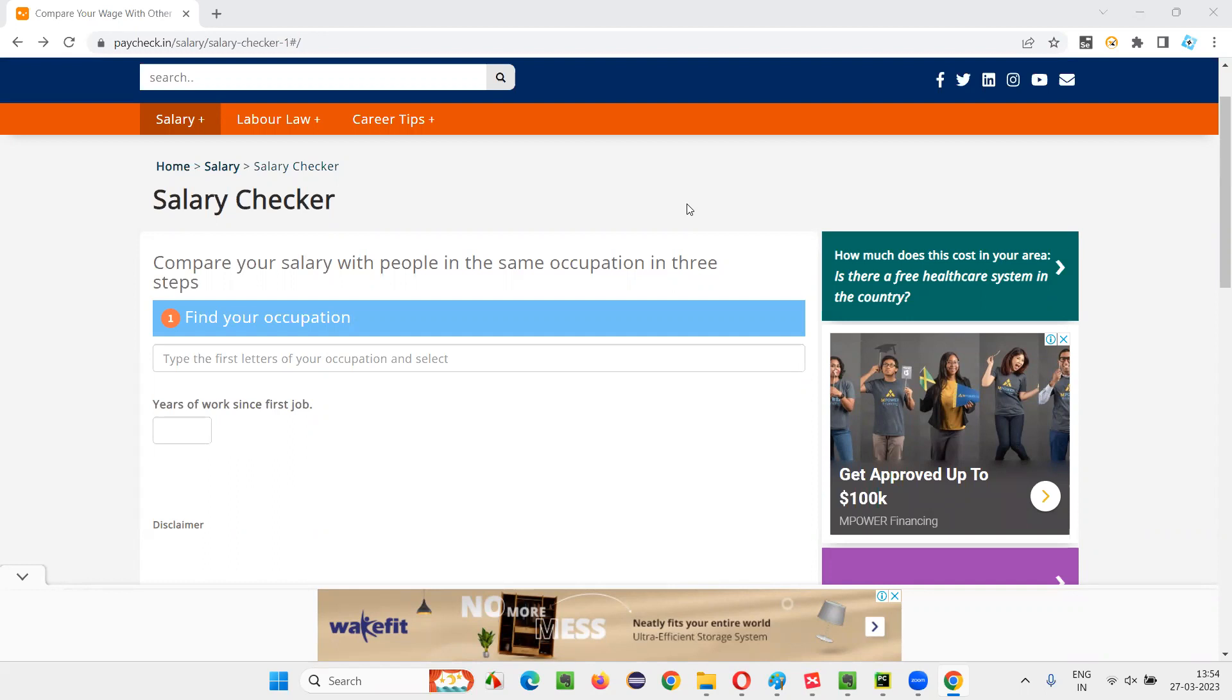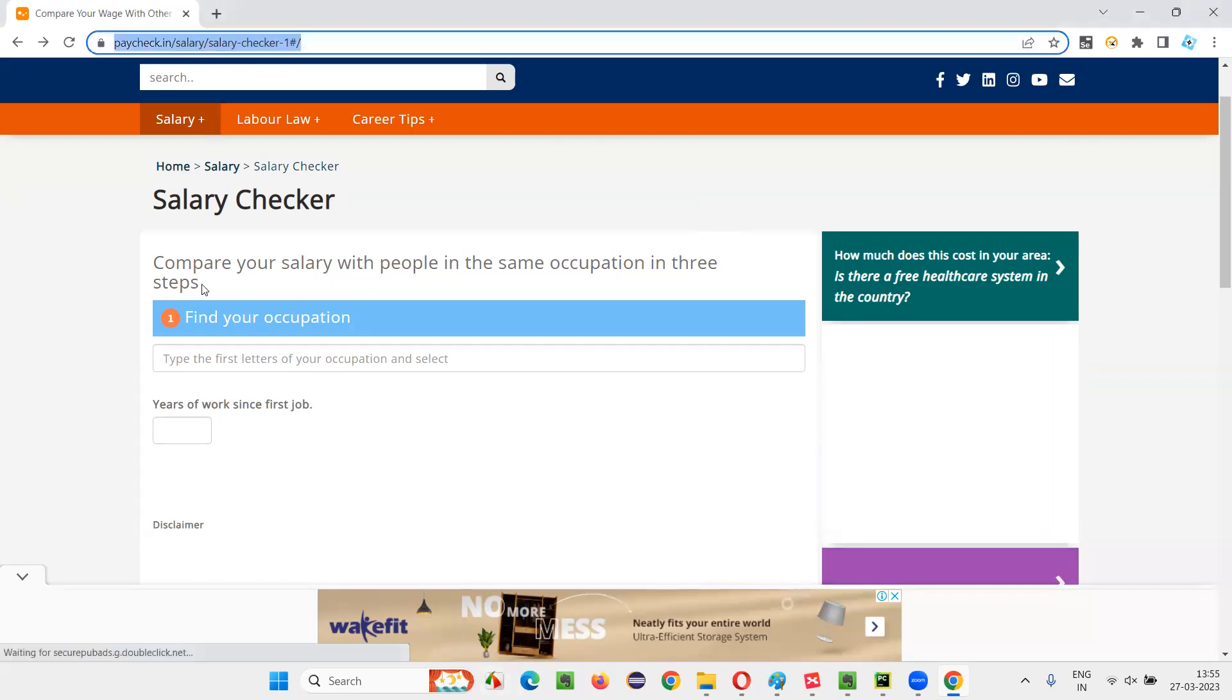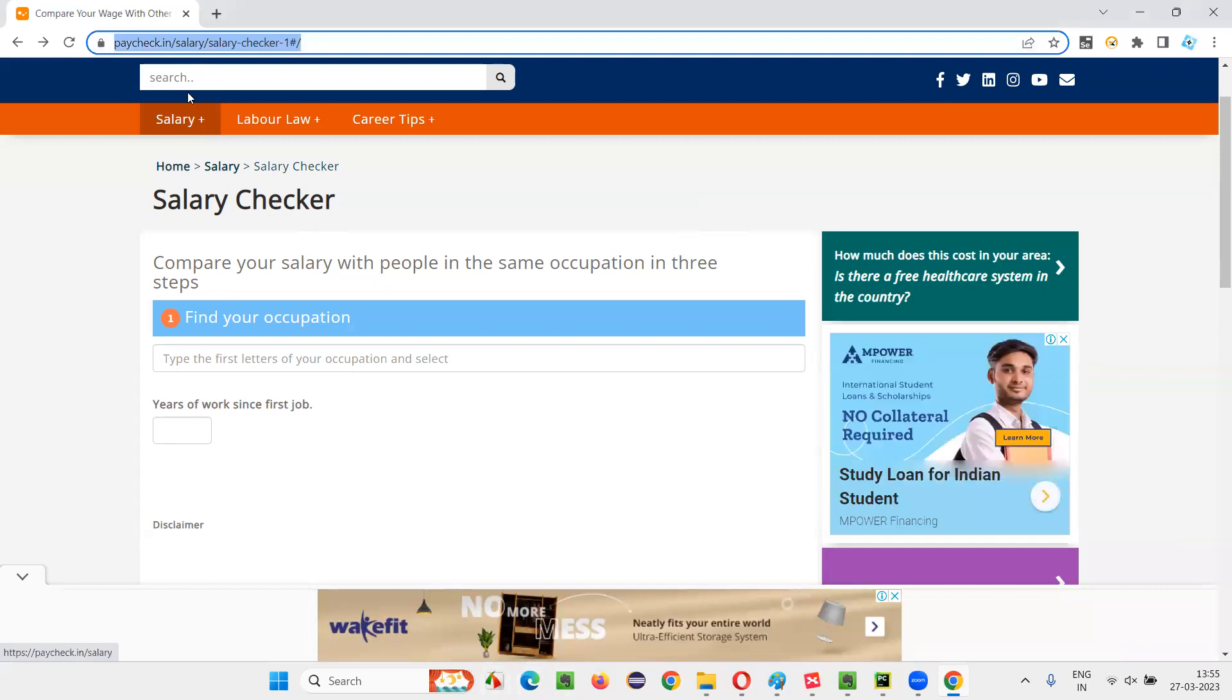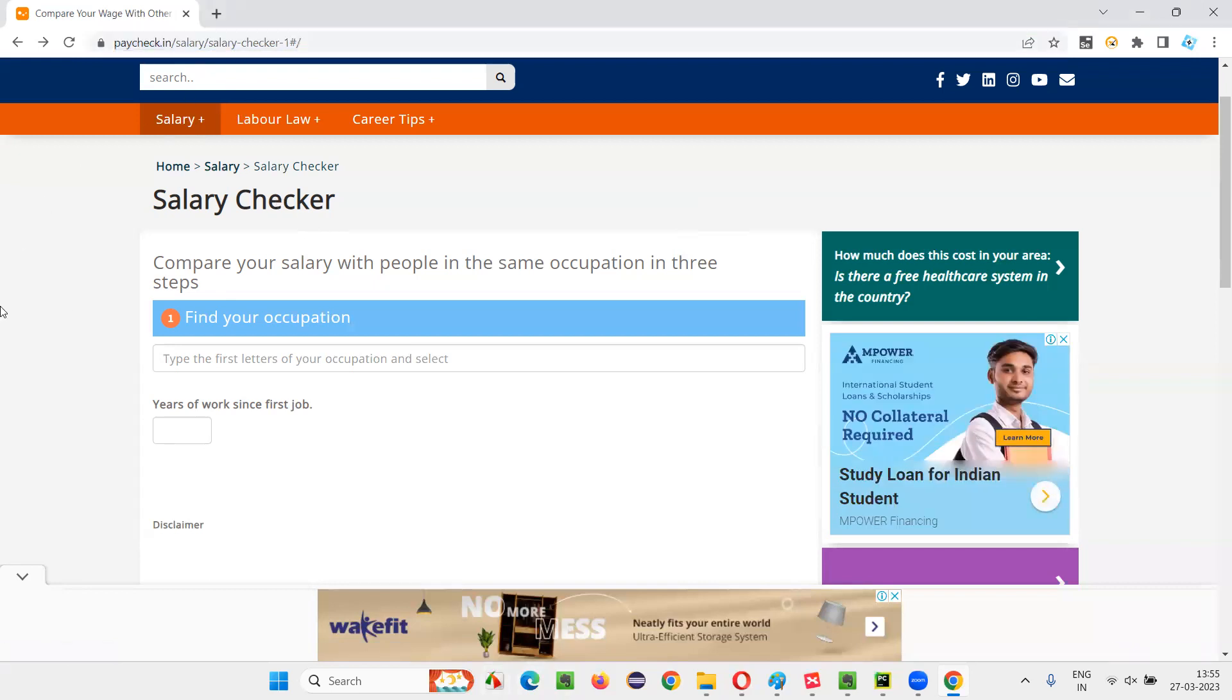And there are other set of people who are already working as software testers, but they want to cross-check their salary with whatever that is paid in the industry. For whatever the reasons may be, if you want to find the salary of the software testers working in India having different years of experience, then this is a solution I am going to show you. Just go to this paycheck.in salary checker website.